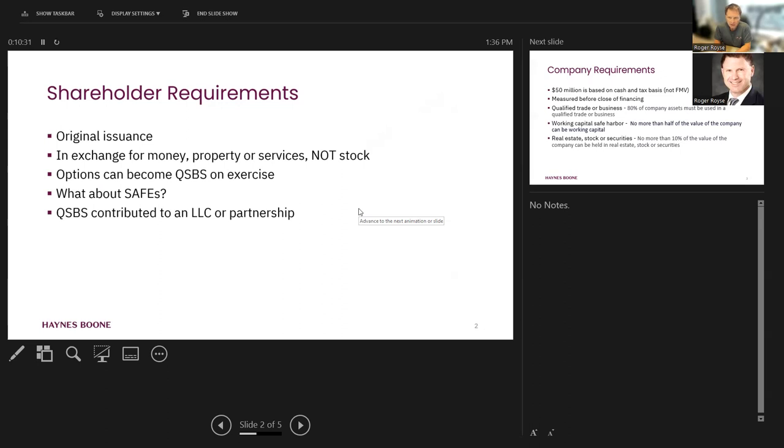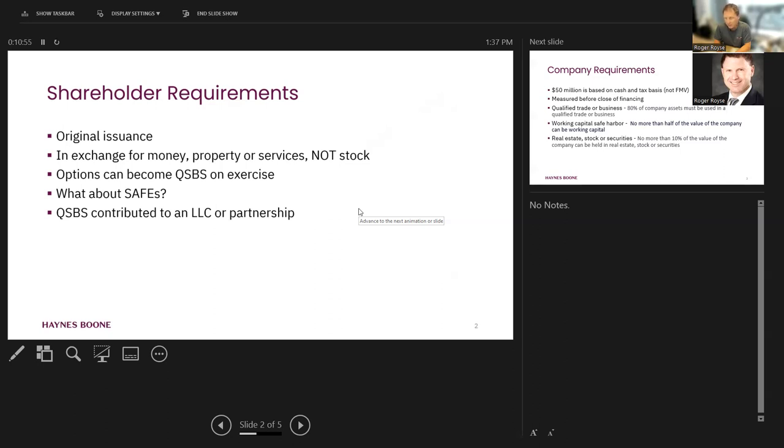Options are not stock, so therefore they're not QSBS. However, an option is a right to buy stock. And that's what an exercise is. So somebody exercises an option, and they, in effect, buy stock. That stock could be QSBS if we meet all the other requirements.